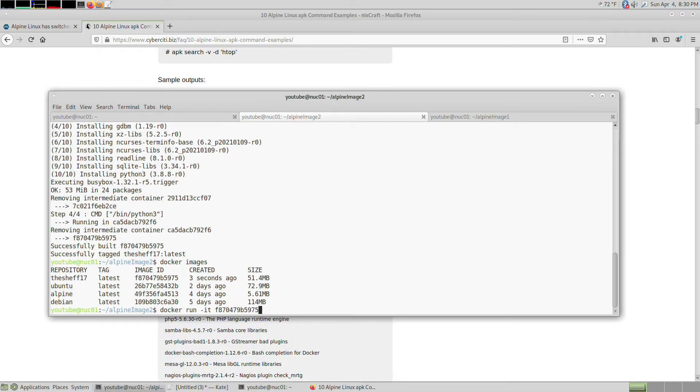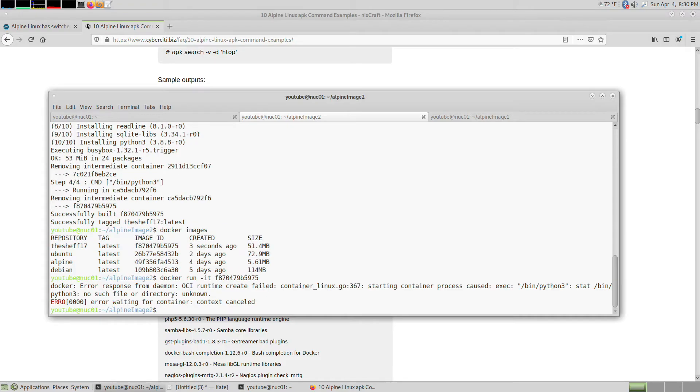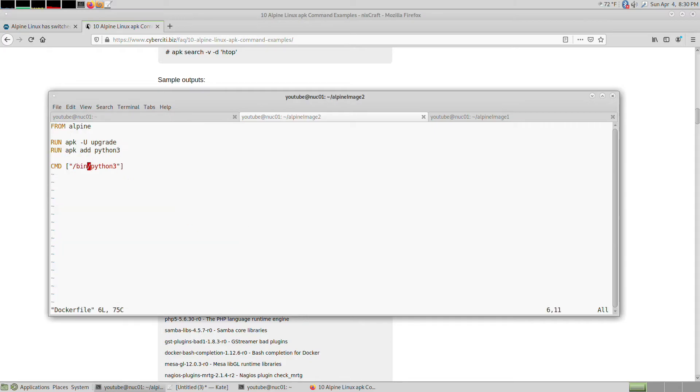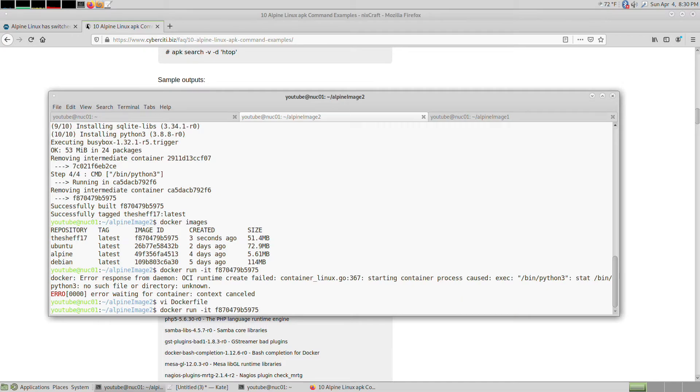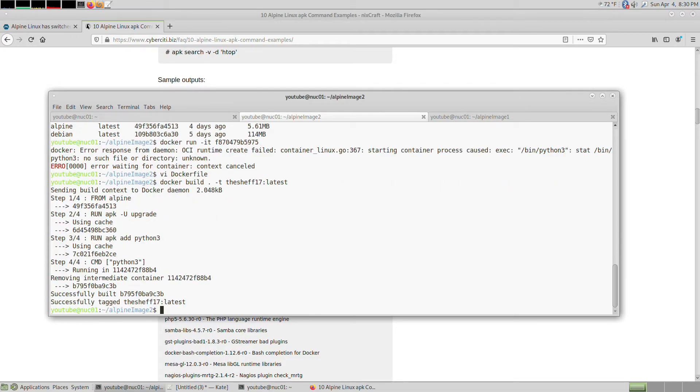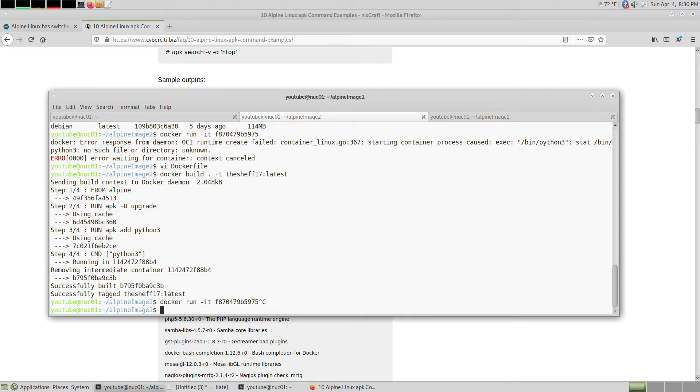You can just run this. It couldn't find Python 3, so let's change that. If you change that, you have to rebuild it, then do docker images again.